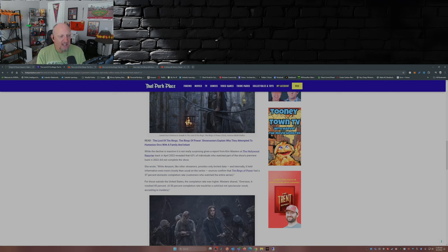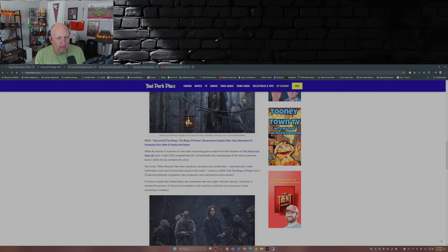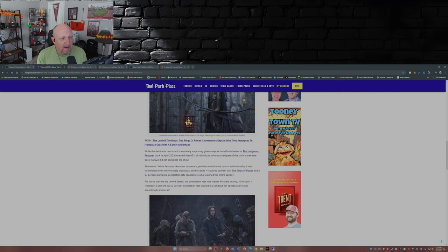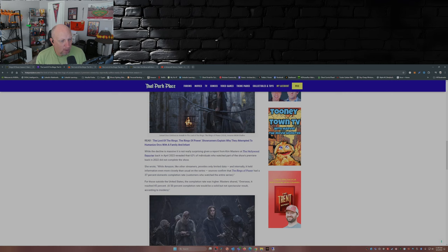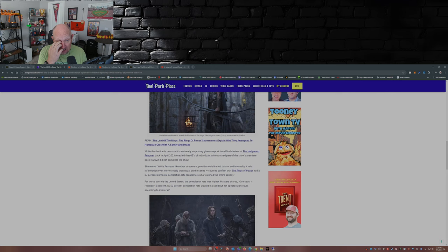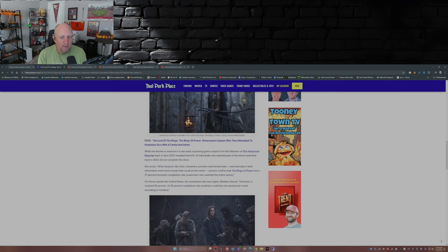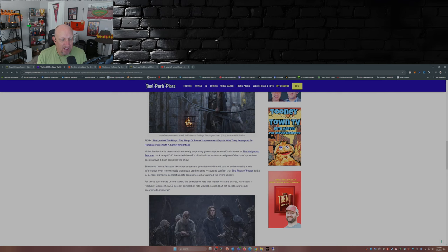While the decline is massive, it is not really surprising given a report from Kim Masters at the Hollywood Reporter back in April 2023 revealed that 63% of individuals who watched part of the show's premiere back in 2022 did not complete the show. She wrote, 'While Amazon, like other streamers, provides only limited data, and internally it held information even more closely than usual on the series, sources confirmed that the Rings of Power had a 37% domestic completion rate—customers who watched the entire series.'